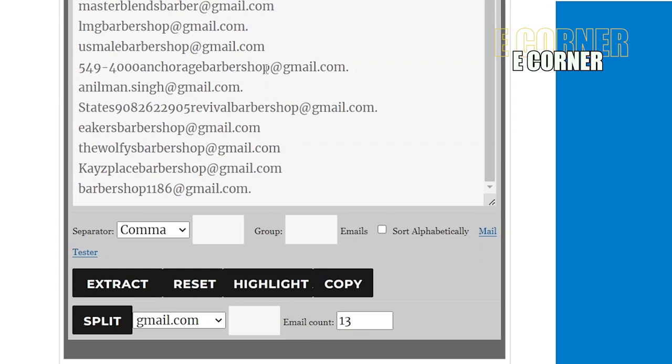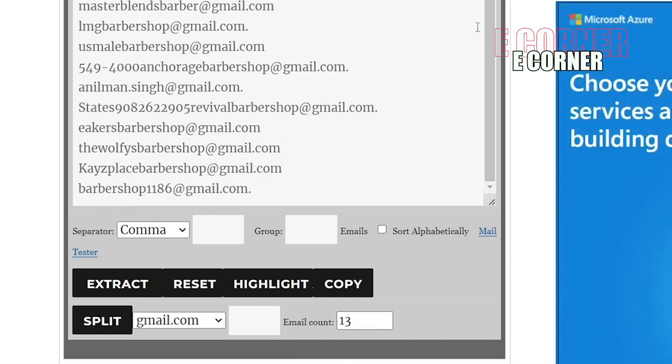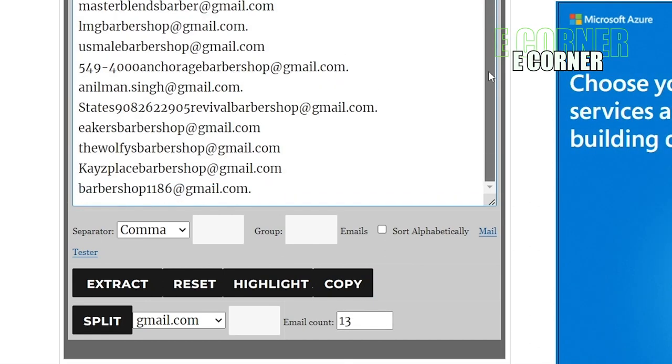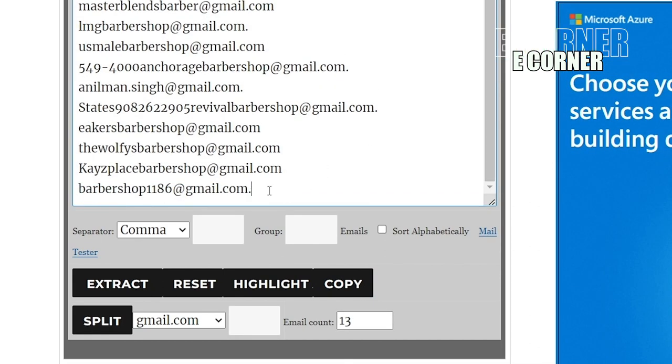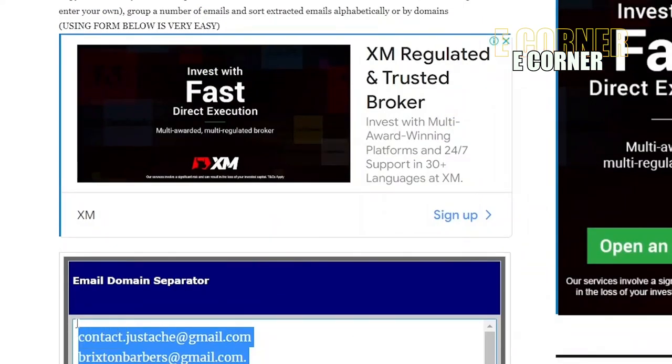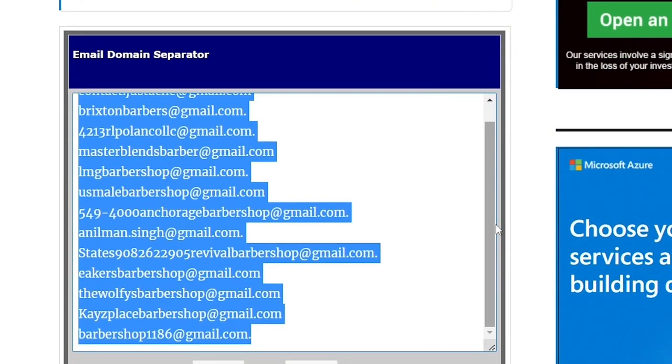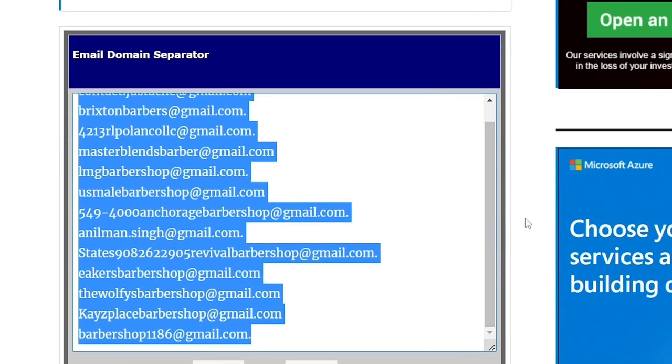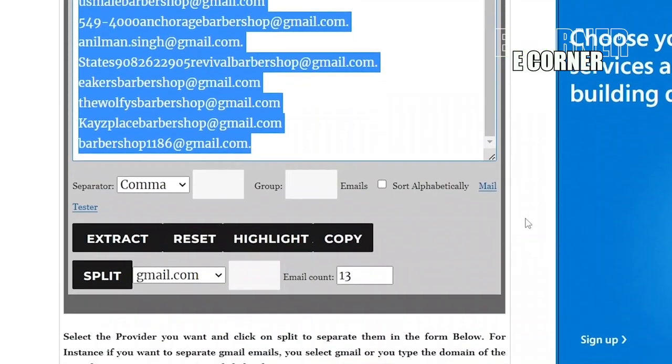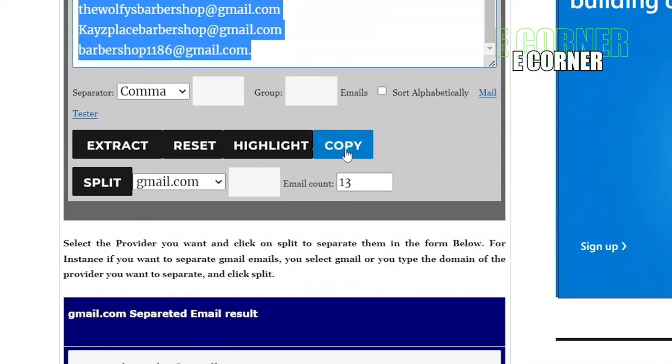Now look at this email count. It shows that I've gotten 13 emails from this two-page Google search. So I'm just going to highlight them and copy. Please take note this site is a free site and that's why you can see so many adverts. You can choose to copy it here, it will still copy.